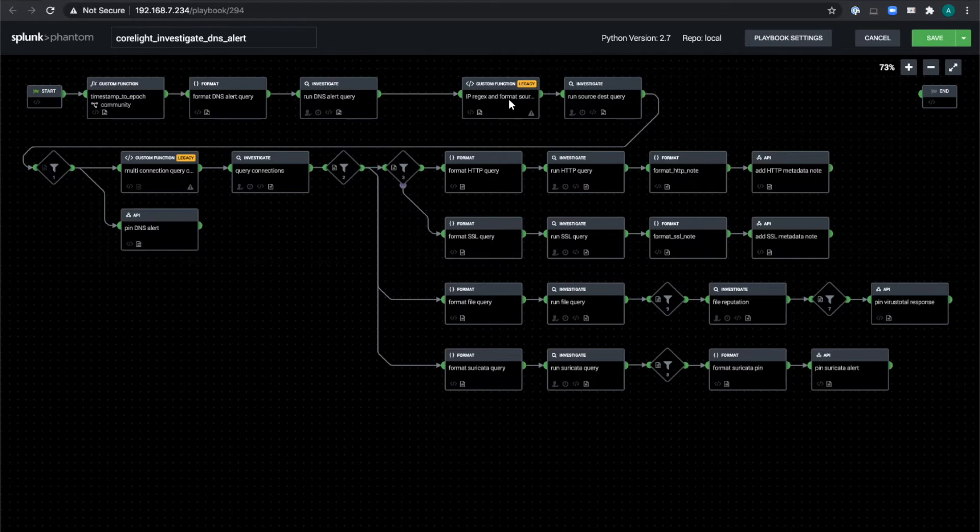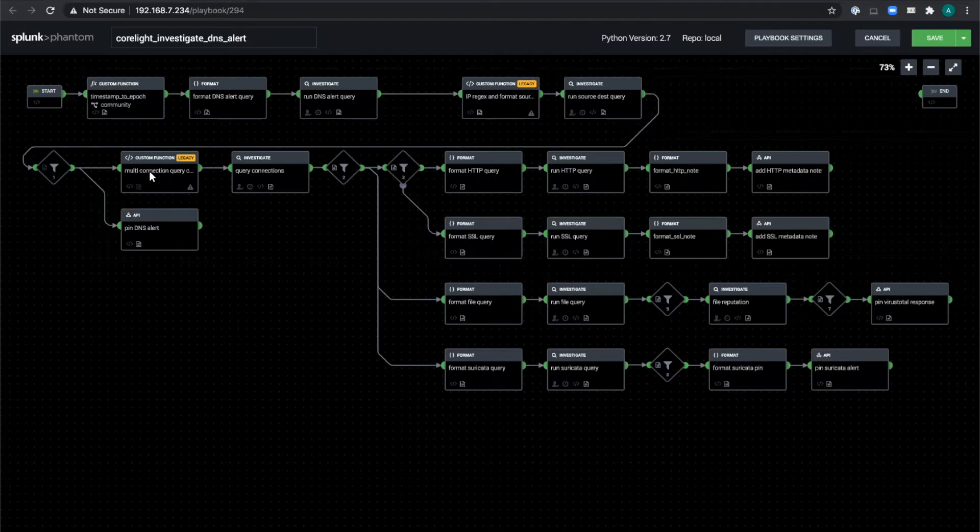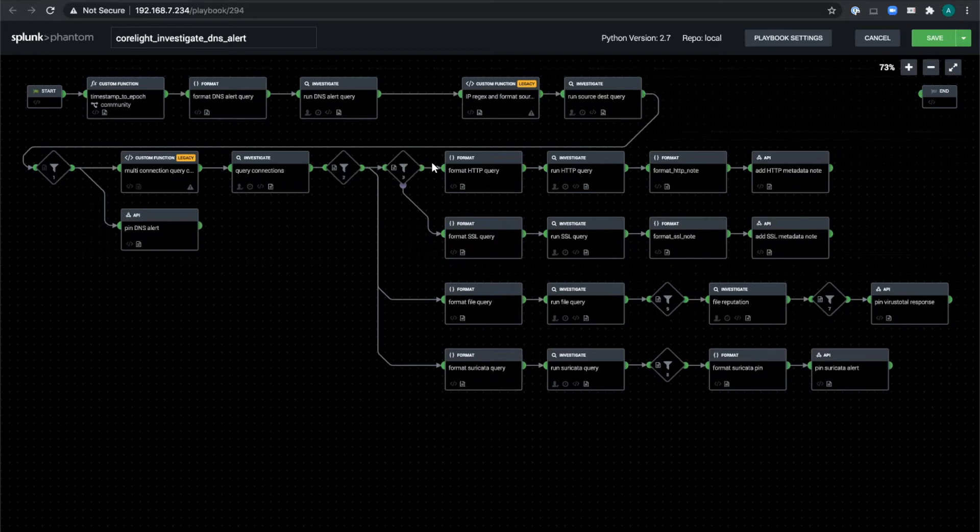If, however, one or more responses were received, we grab them and loop through the list using each IP address as a query back into the conn log that tells us whether the client actually connected to the server in question and whether any bytes were transferred on said connection.